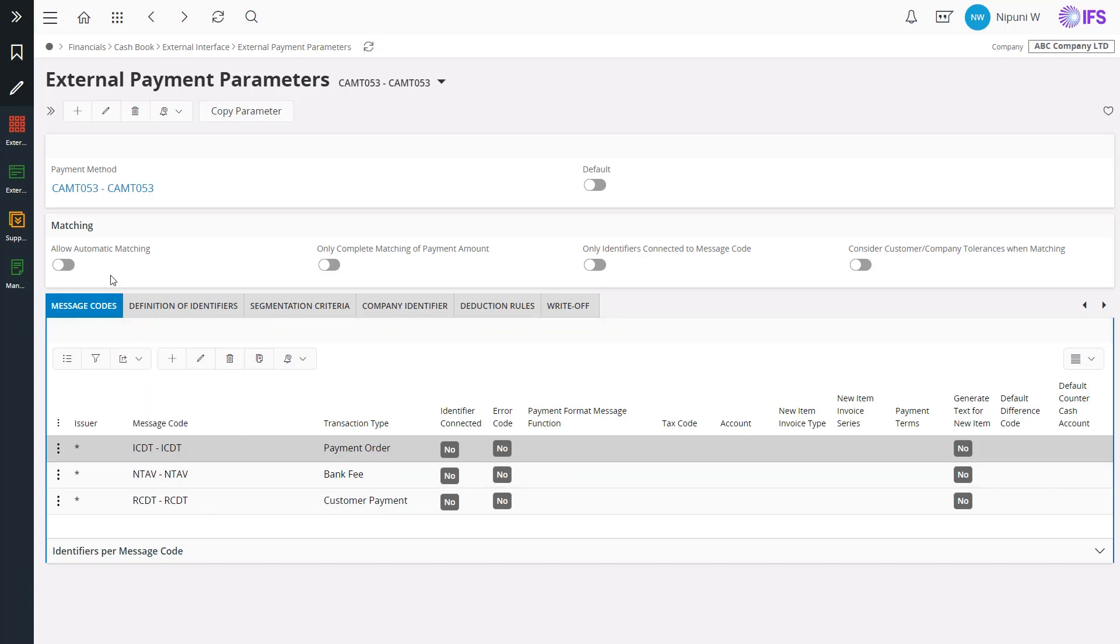Several matching options are given in IFS in order to automate the process as much as possible. Now, let's focus on the option allow automatic matching. You can enable this to perform matching at the point of loading the file to the application.